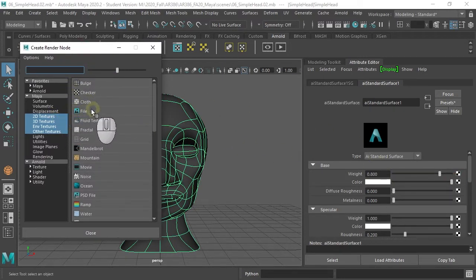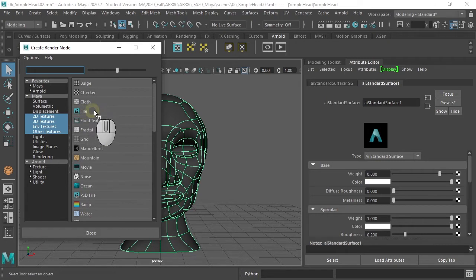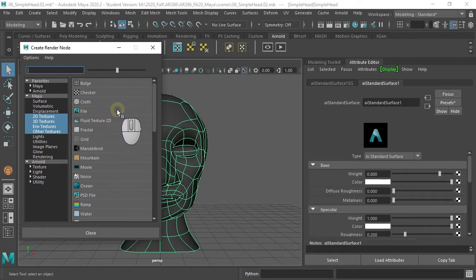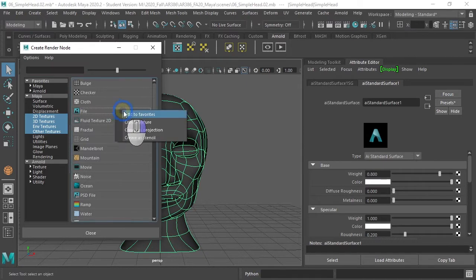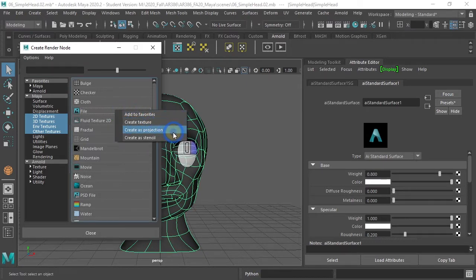And what you want to do, you want to assign it a file, and we want to assign it as a projection in this case. So we right-click on it and say create as projection.